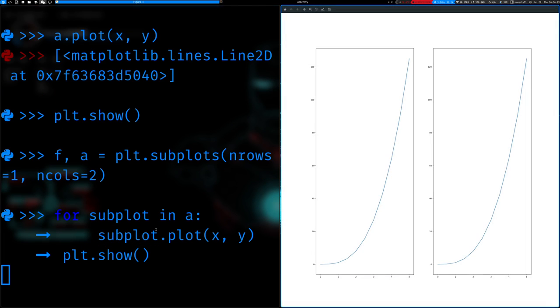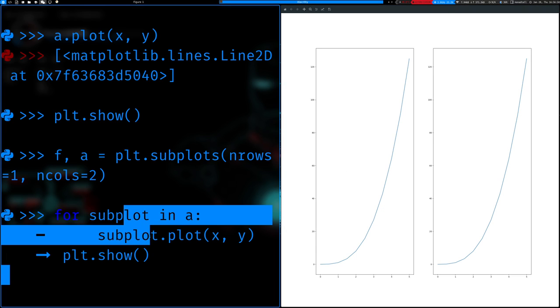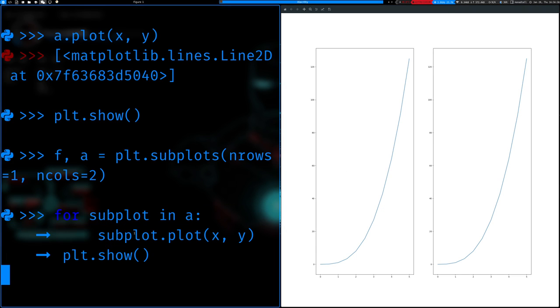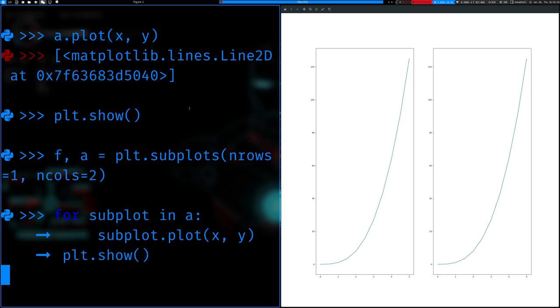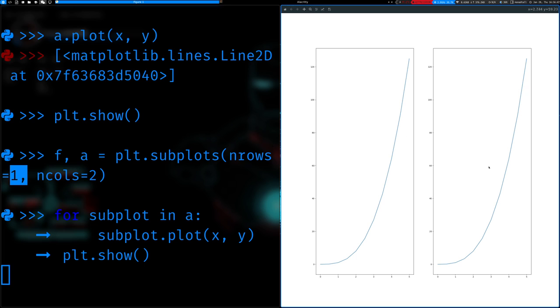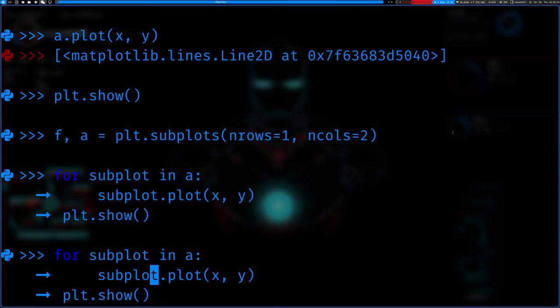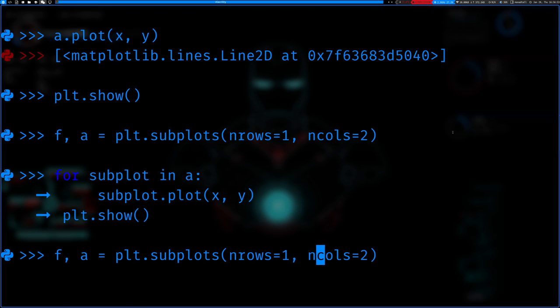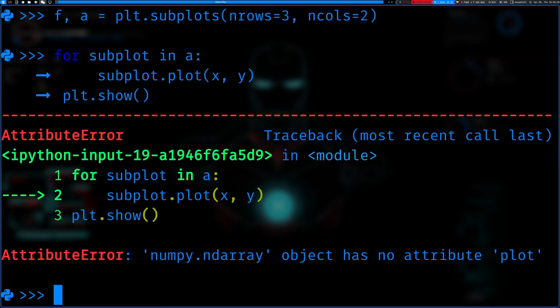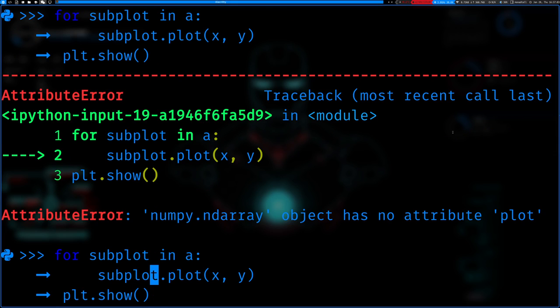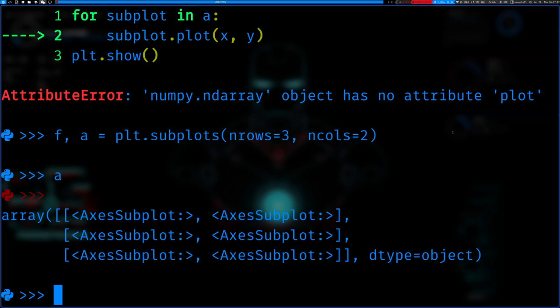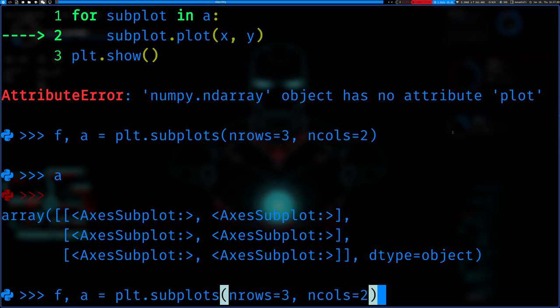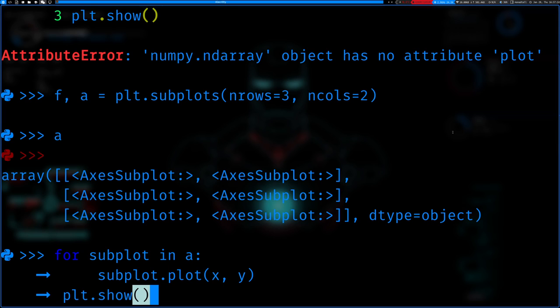We can just say plt.show. There we go. So you can see, well, there are only two plots. There isn't really any reason to do the loop, but we could have just done it manually. Here you can see one to the left, one to the right. And the reason that happens is because the number of rows is one, and number of columns is two. So we could go ahead and do the same thing again. Let's just say we do three by two.